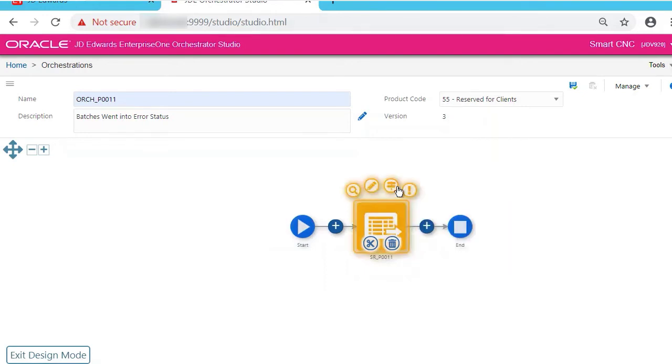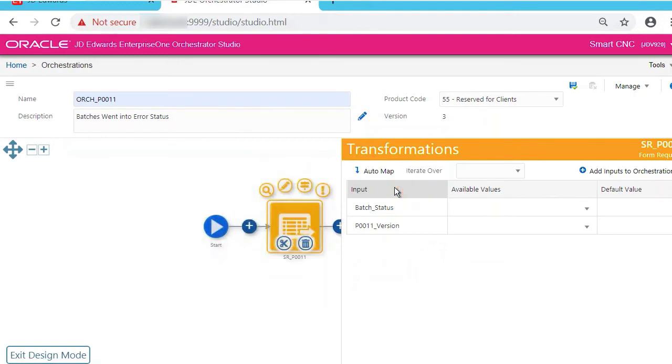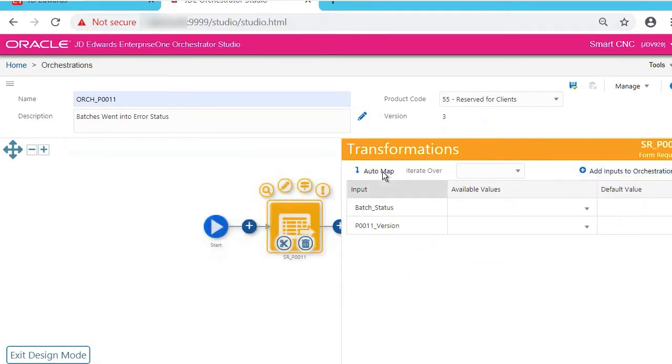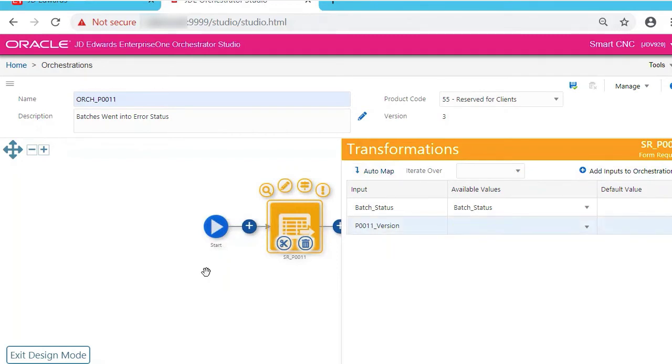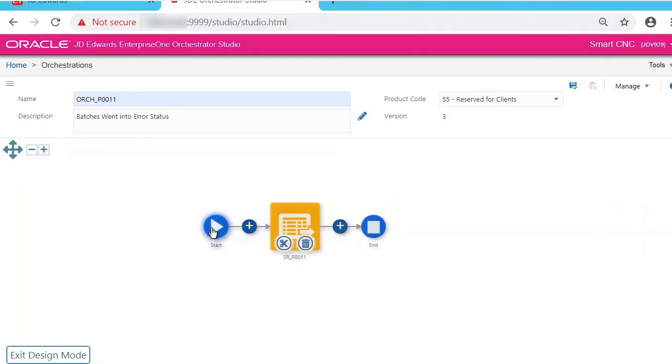If you click it, you see some options. Select the Transformation option. Click Add Inputs to Orchestration, then click Auto Map, which will map the correct values. We don't want to pass the version, so remove that. So now just click outside the pop-up and click Start.